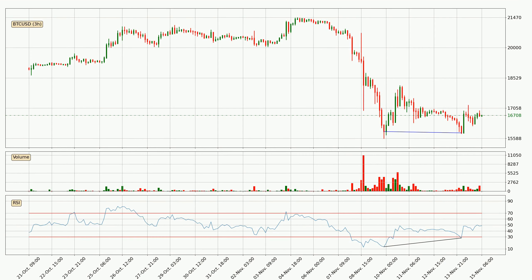On the lookout for divergences in the three-hourly time frame, the price has already gone up owing to the last bullish divergence.